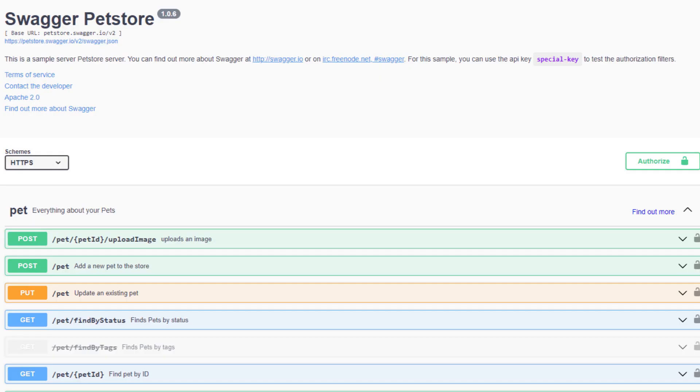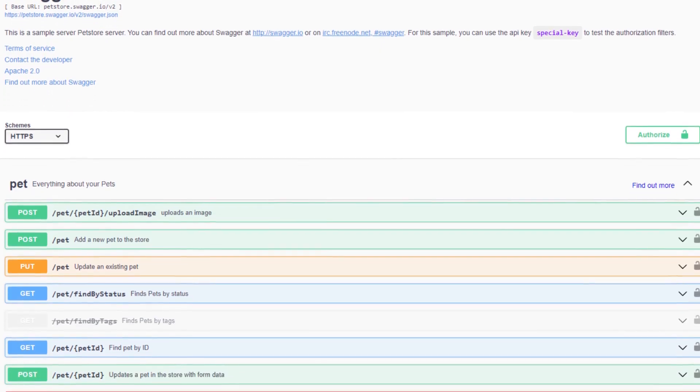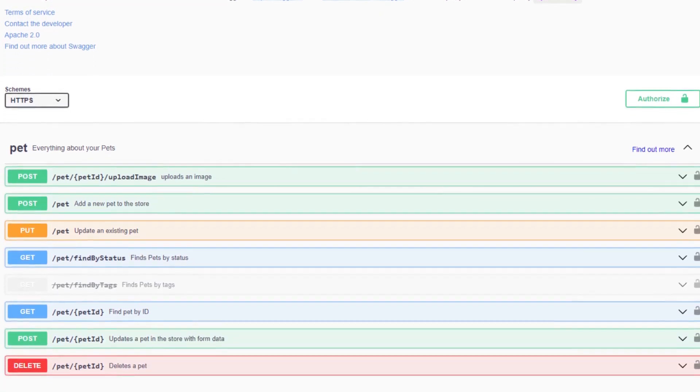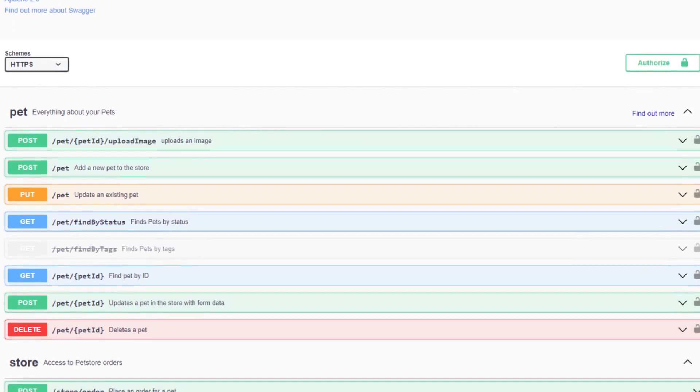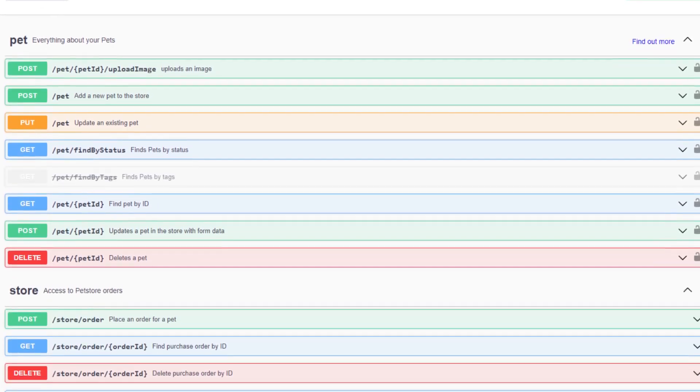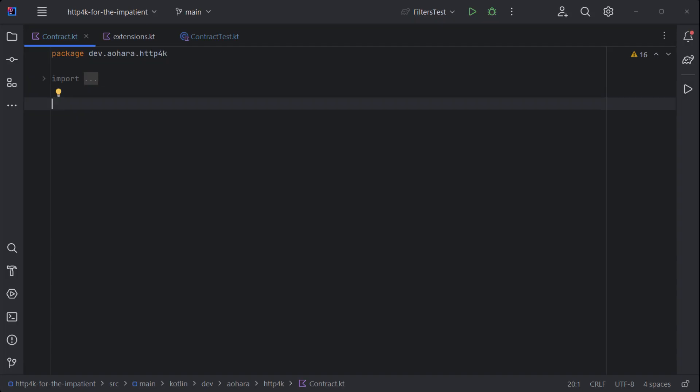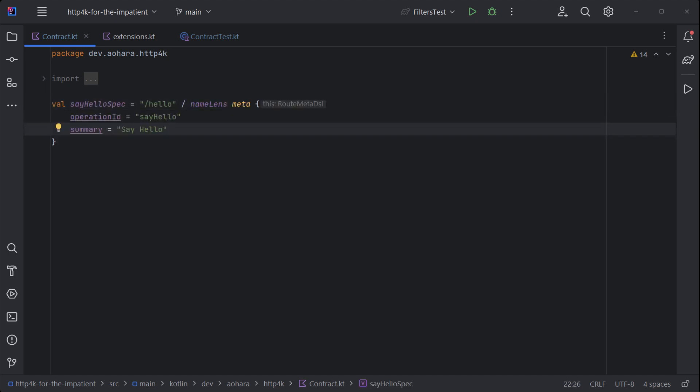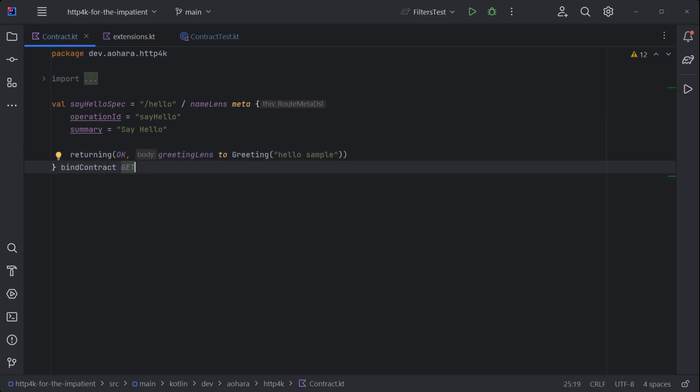The best way to make an API consumable is to provide an OpenAPI specification with the optional contract module. Start by building a path template using the div operator between segments. Attach some metadata to document the operation, then bind it to a method.